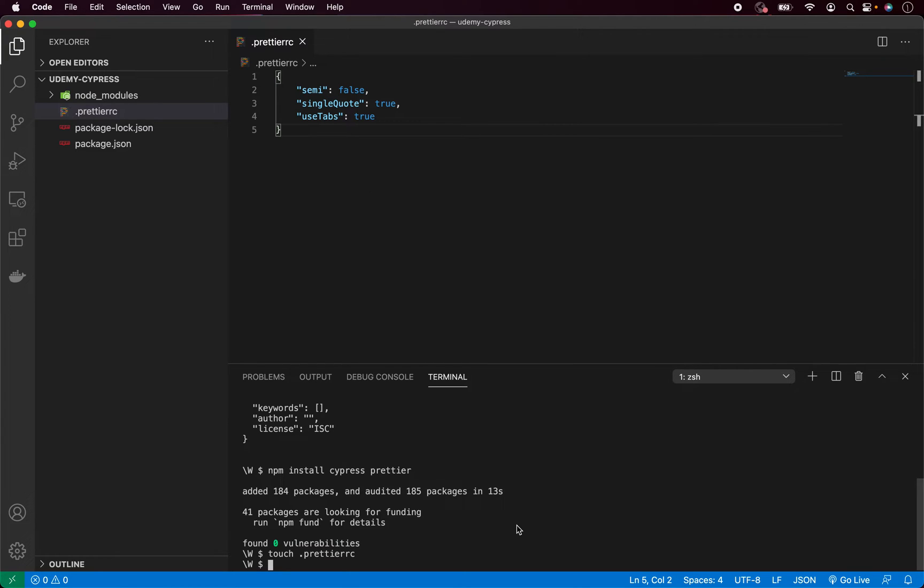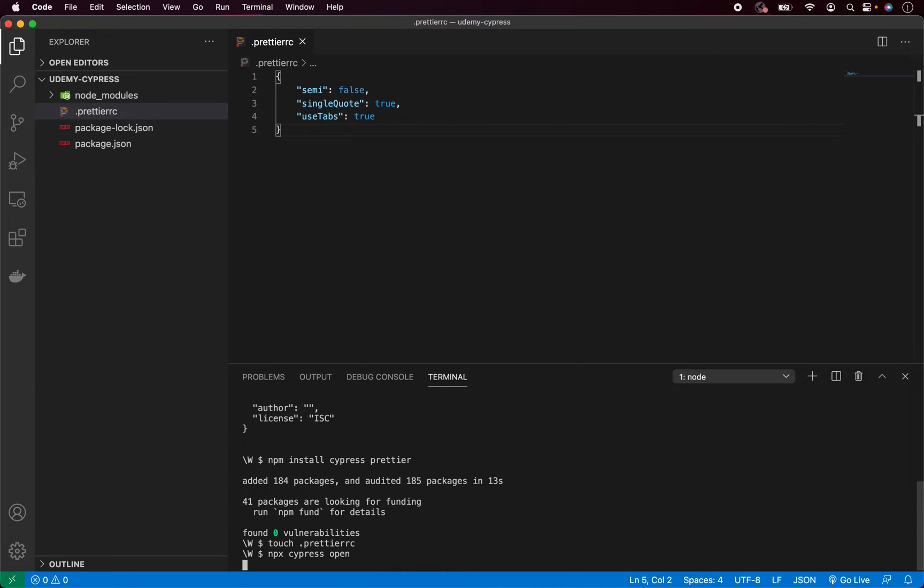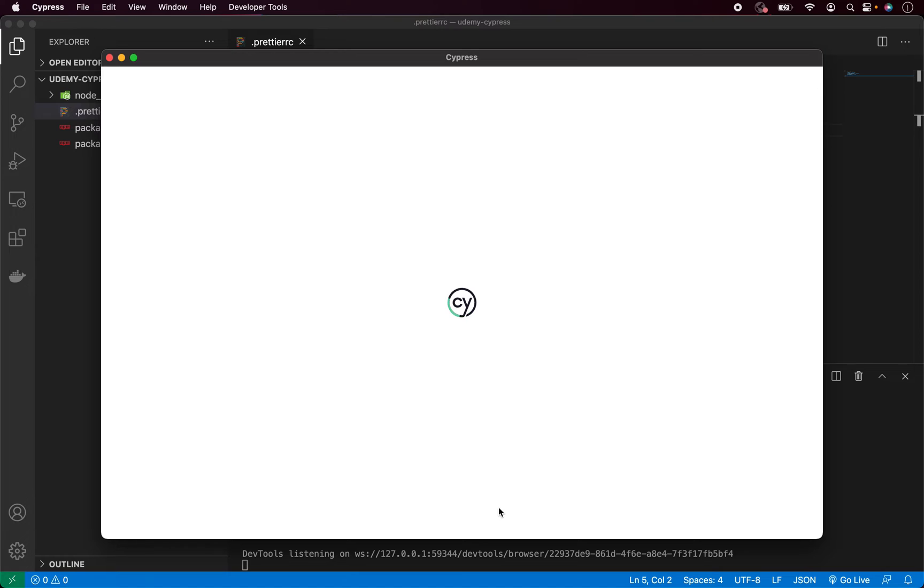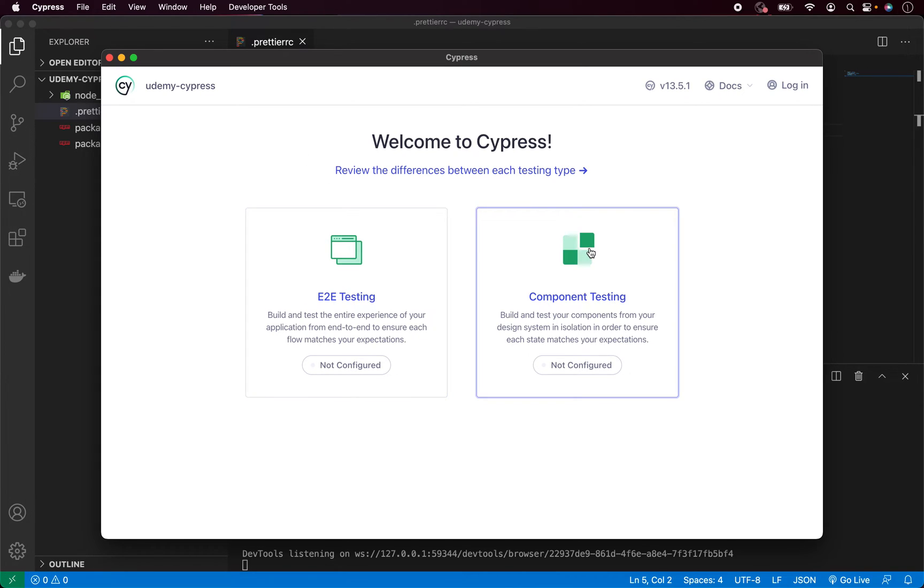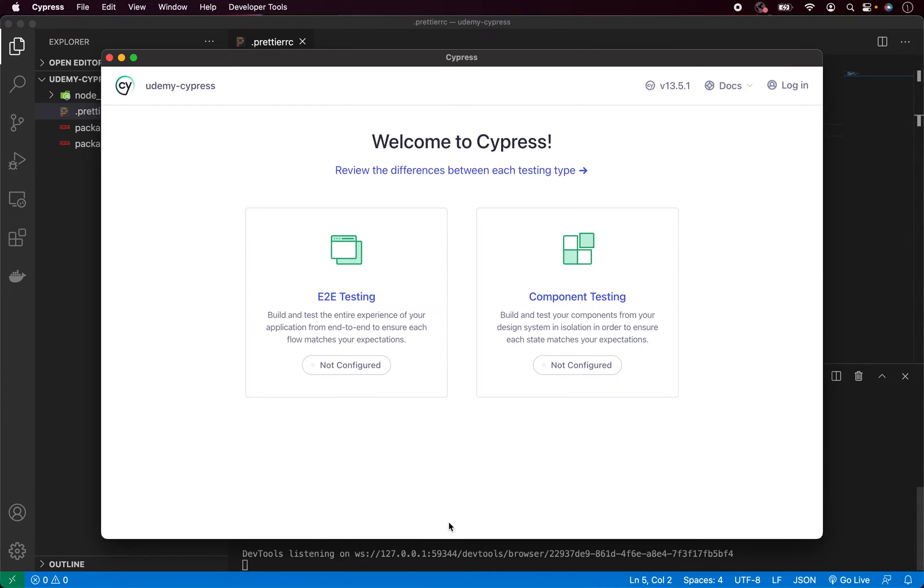So we have Cypress installed inside our testing project. Now we have to open the Cypress test runner. Whenever you do it for the first time, it will automatically create all the files and folders for you. So let's go back to terminal and type npx cypress open and hit enter. And as you can see, it says welcome to Cypress. Now we have two options: we can configure either end-to-end testing or component testing. In our case, we will be working with end-to-end testing. Component testing will come later. So click on end-to-end testing.